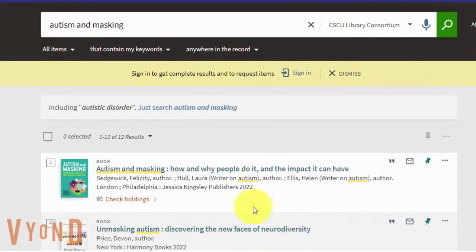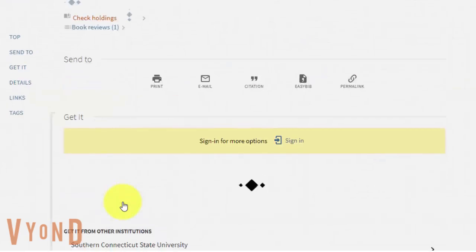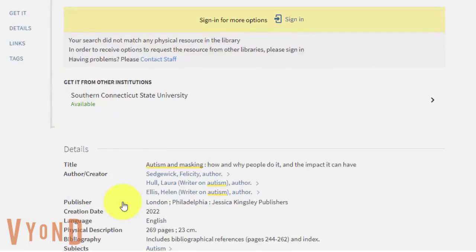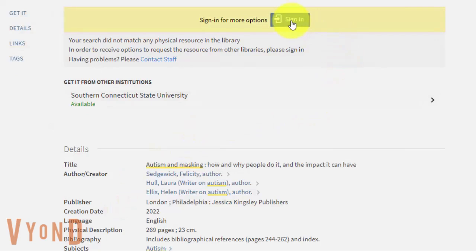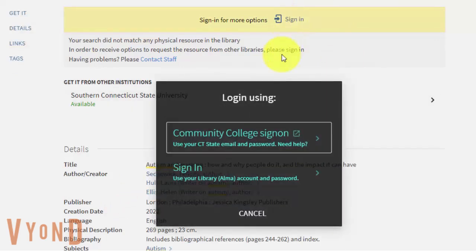After finding the book, click Check Holdings. You will need to sign in to request a book. Click Sign In and log in with your CT State email.